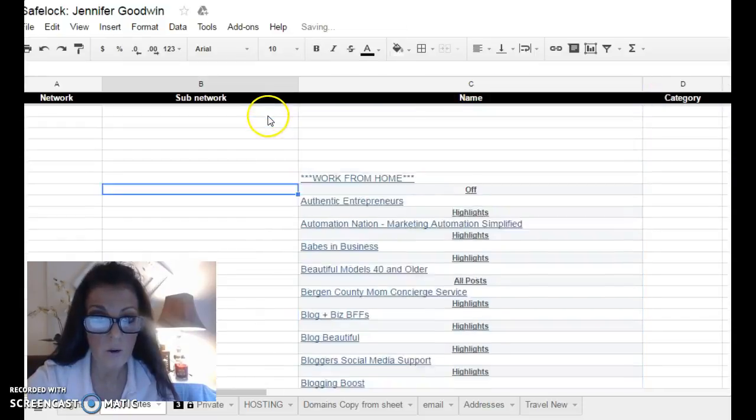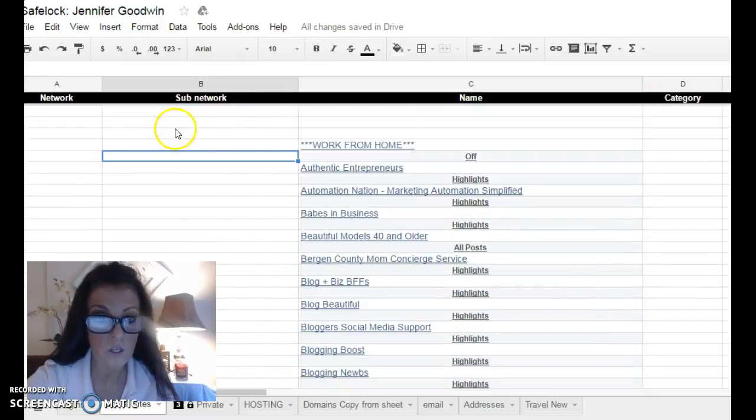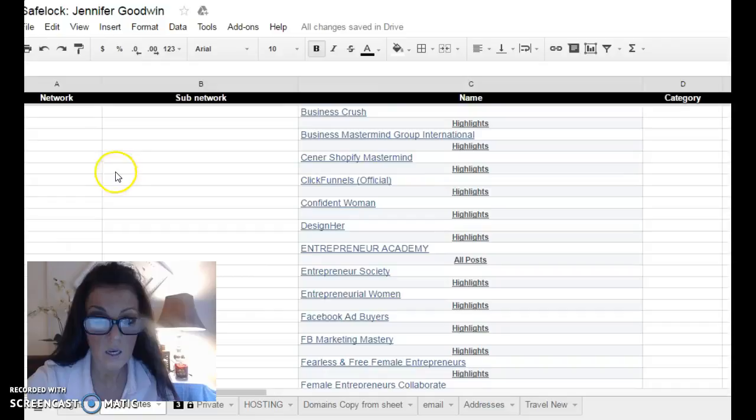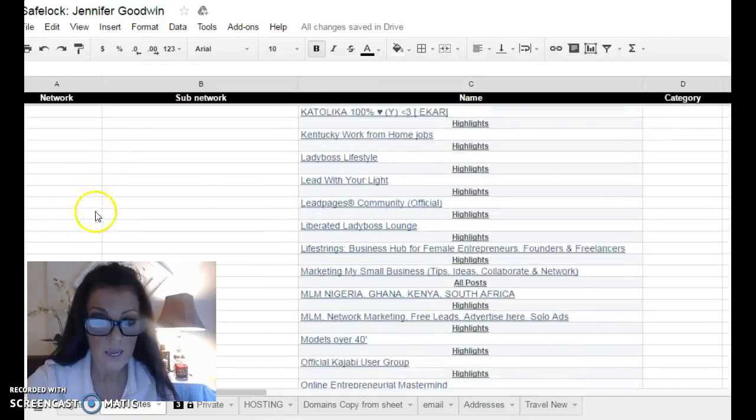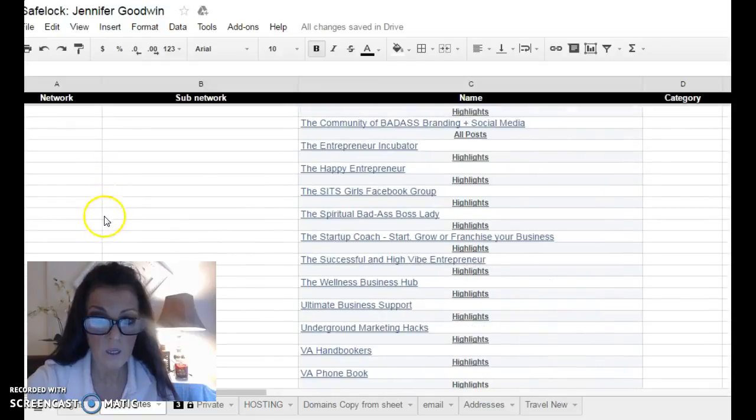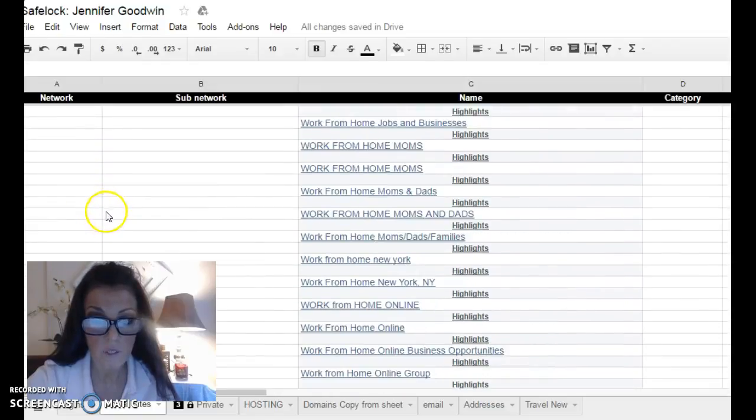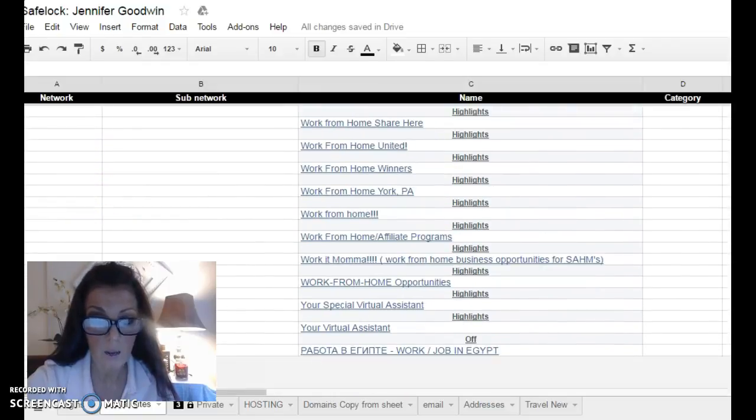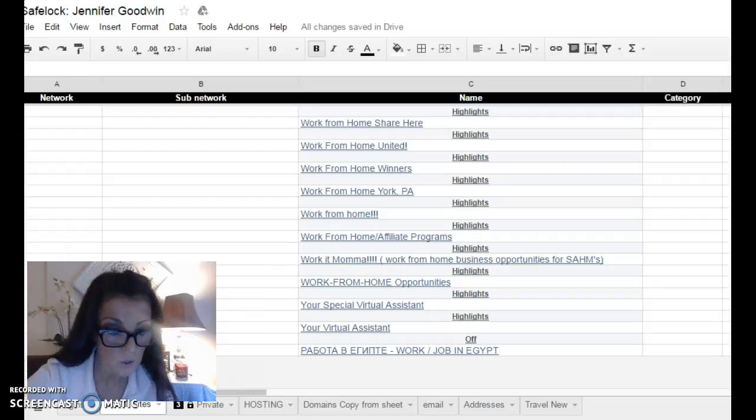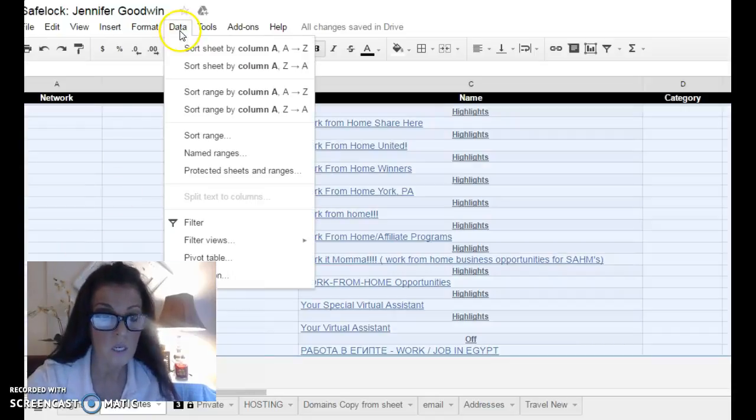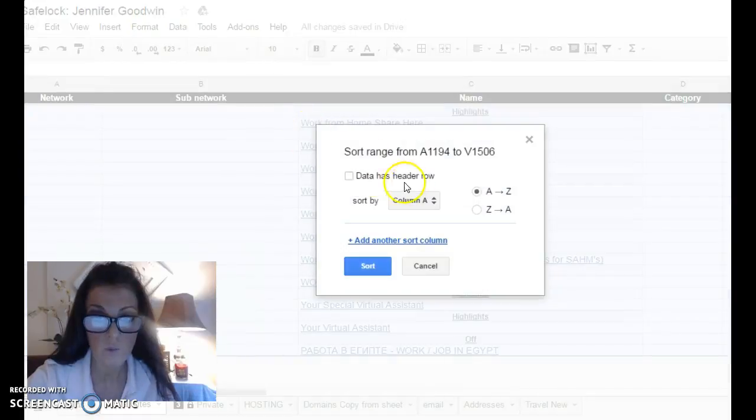And all I have to do now is sort by the name so that I can clean up all these highlights and ops and blah blah blah. So I'm going to select all these and I'm going to say data, sort range by column C.